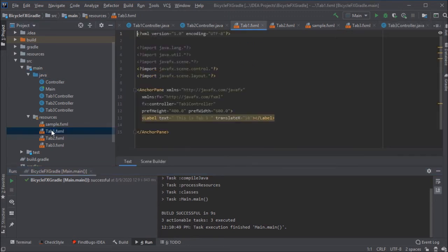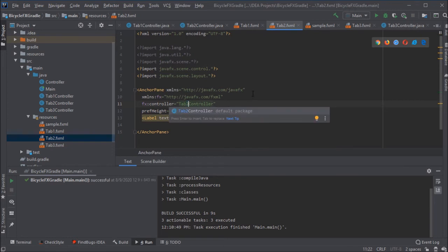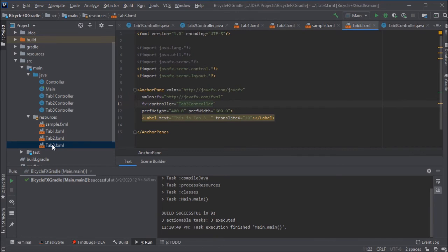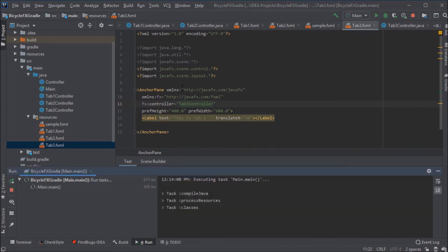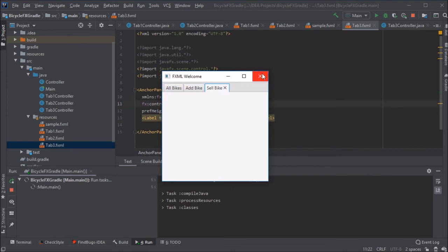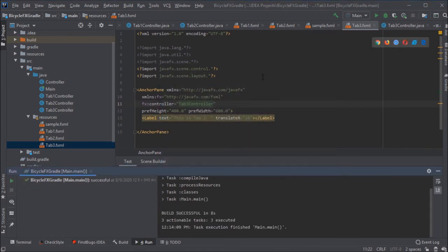Looking at tab one, its controller is tab one controller. Tab two should be tab two controller. And now tab three, the tab three controller went from red to green because it did find the tab three controller in the file structure. Always try to run the program as soon as you can. Tab two says tab two, but tab three does not say anything. So there must still be a problem with tab three.